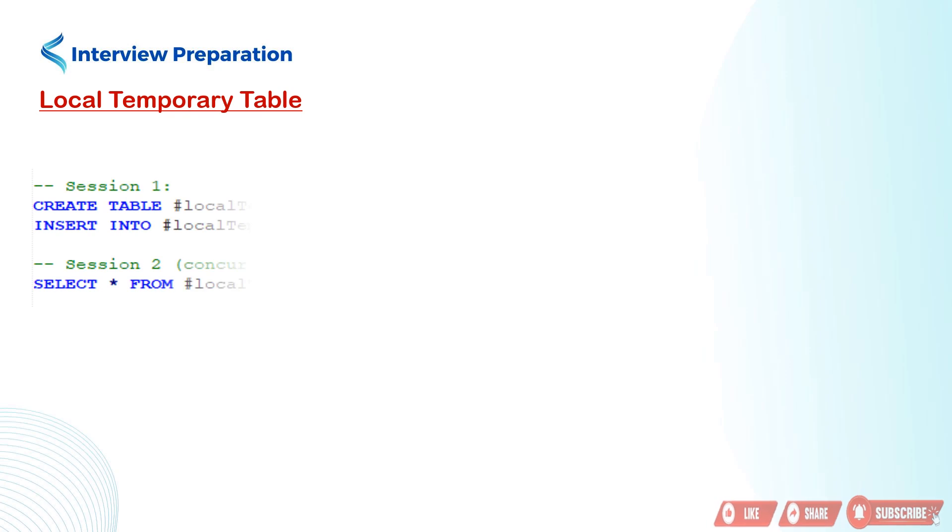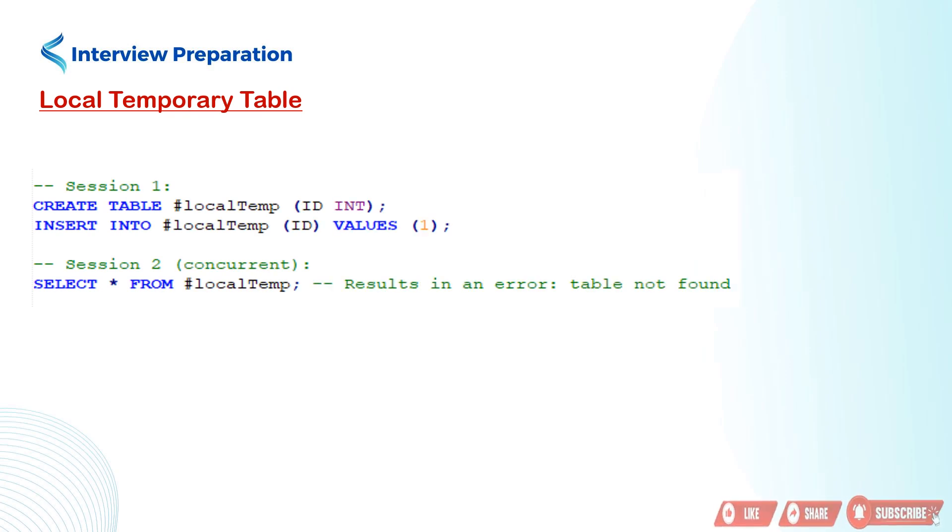First is local temporary table. Here we are creating a temporary table named #localTemp with a single column id of type int, and the # prefix indicates it's a local temporary table. Then we are adding a row with the value 1 in the id column of the #localTemp table.